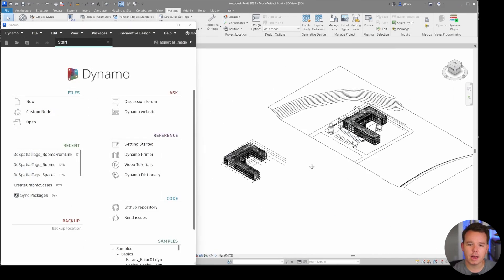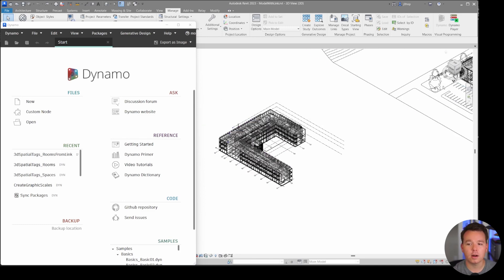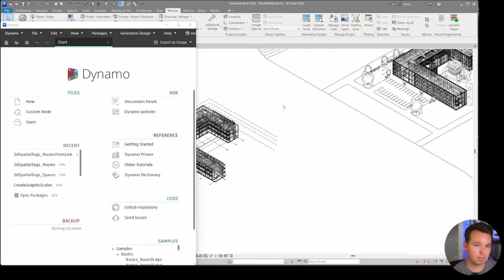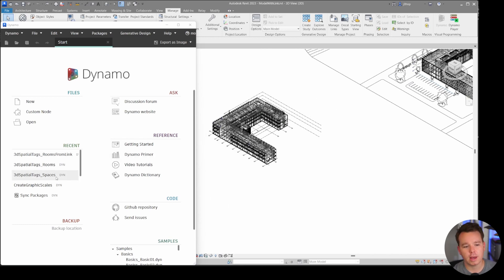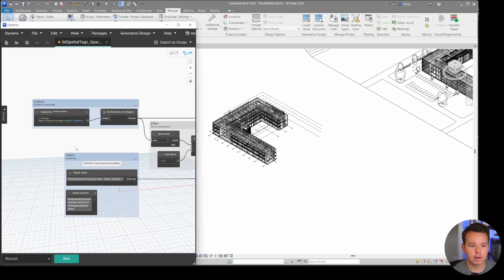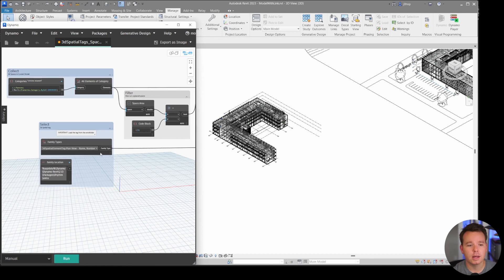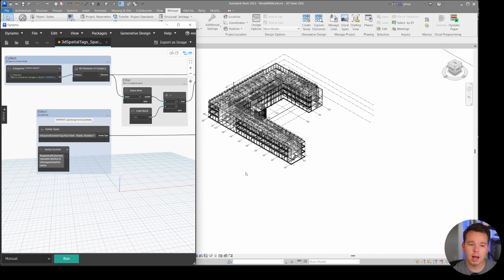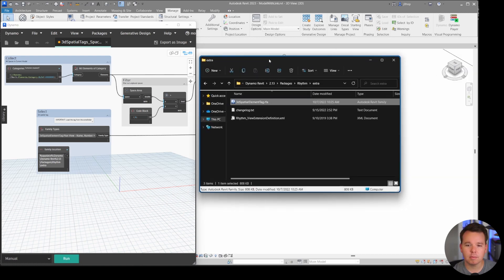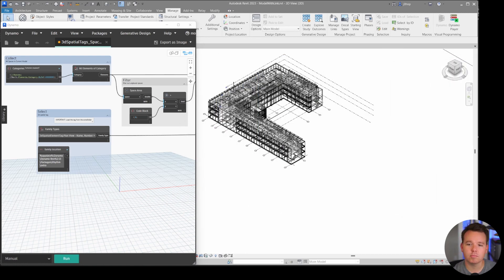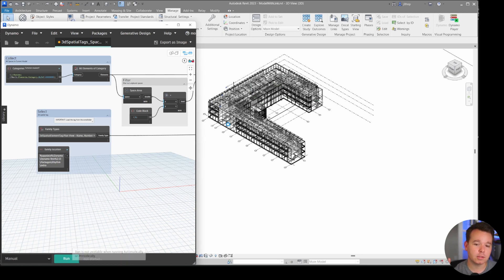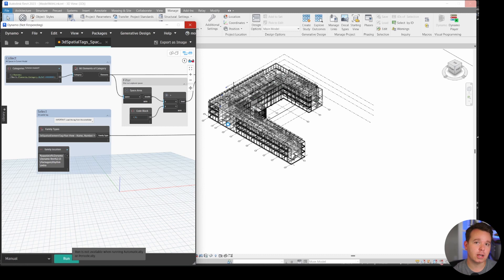In another session of Revit, there's a MEP model with an architectural model linked in. There are a couple of new features here. We have a spaces variant of this as well - if you select the spaces Dynamo graph, once again in the sample files linked below, you are able to place these by spaces. The family is already loaded, but it would be that same process of dragging it into the file. We'll click Run and we'll see that we have space tags created in this model. All the other categories are set to transparency so we can see the model tags quickly.